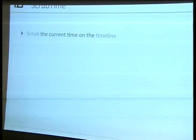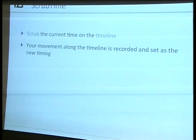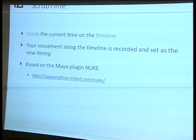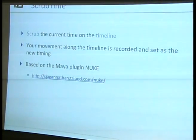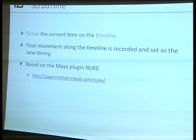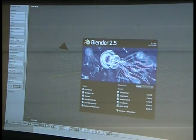The first technique is scrub time. Scrub time literally means just that — scrub the current time on the timeline. The movement along the timeline is recorded and set as the new timing. This is based on a plugin for Maya that's been around for a while by Jonathan Sumpath; unfortunately it's no longer available for download. Anyway, I've re-implemented that for Blender, and I'm going to give you a quick demo.